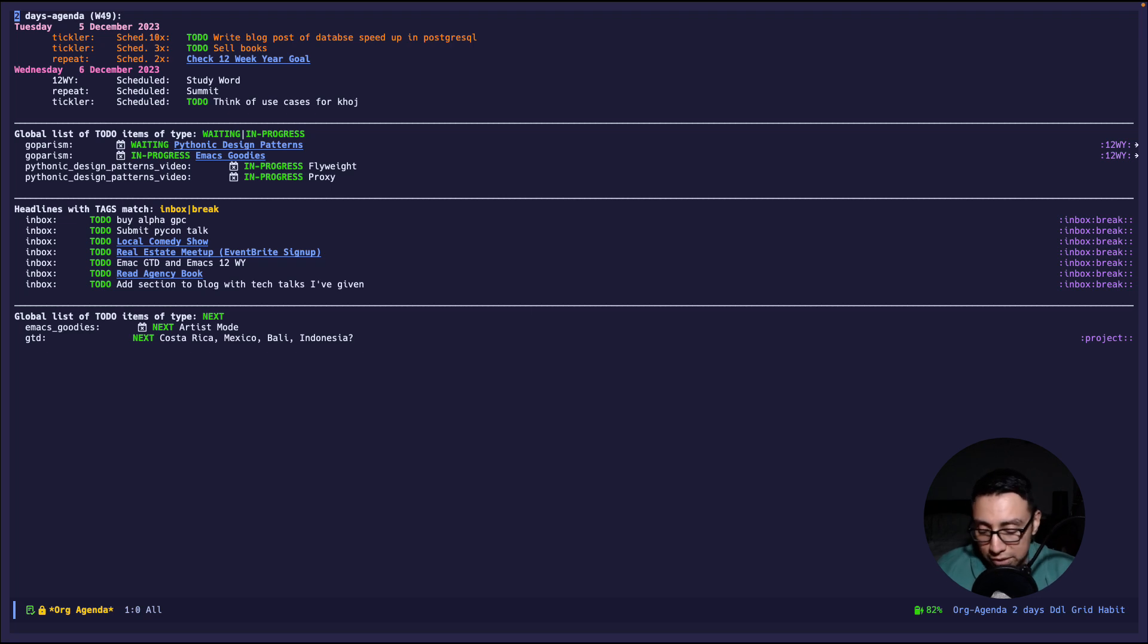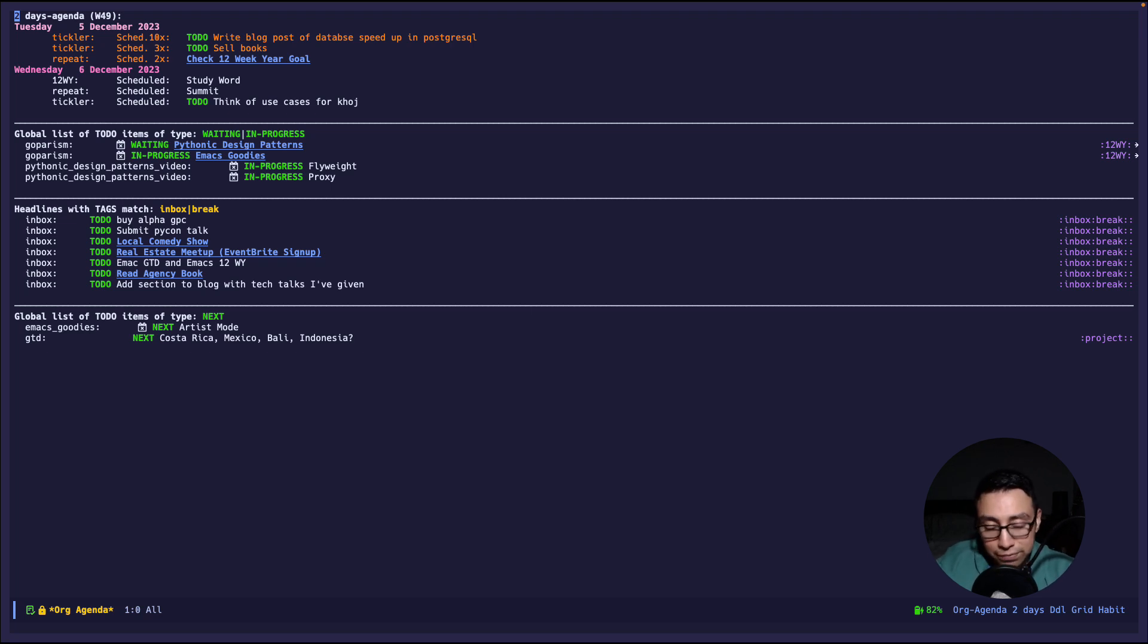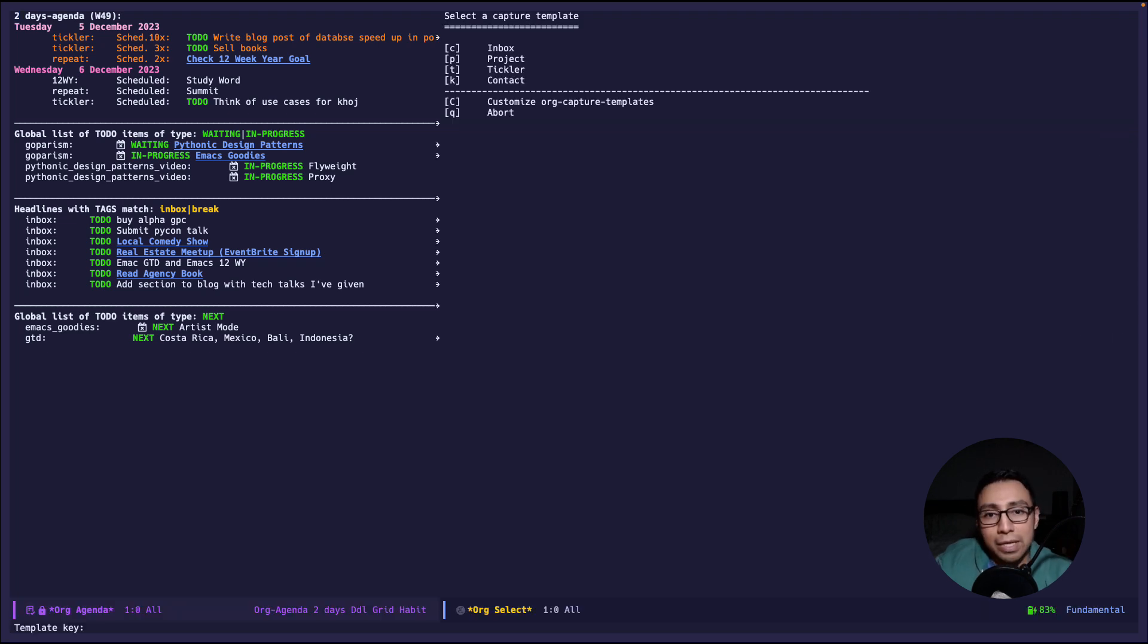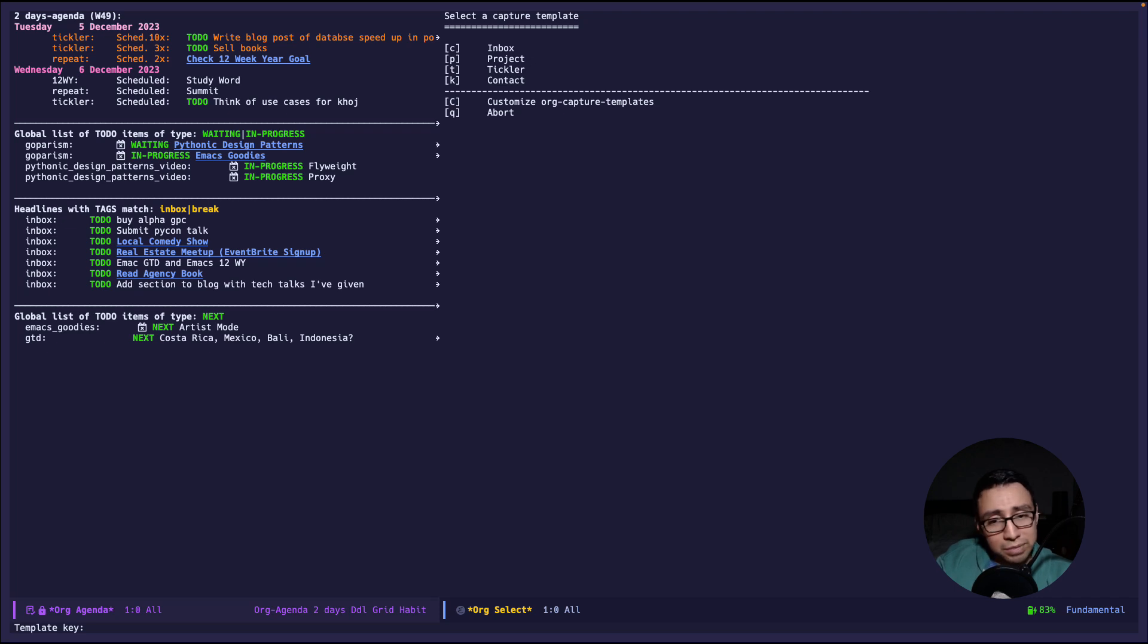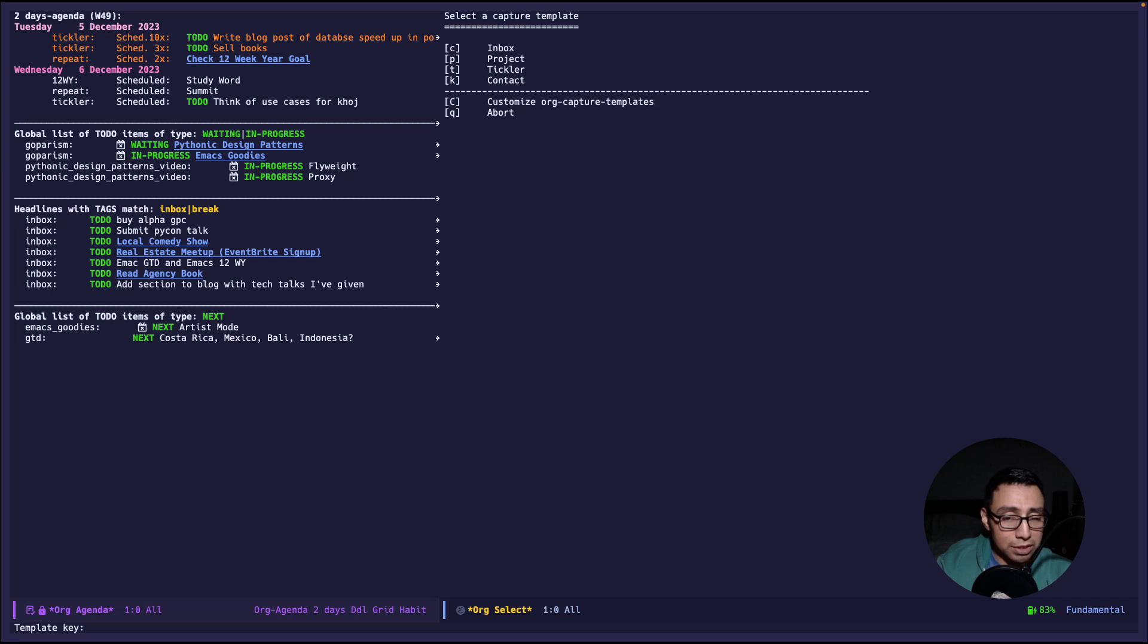Let me show you the capture templates. The capture templates are pretty straightforward. They're nothing fancy. So for example I do ctrl c c and then it prompts me do you want to inbox? Do you want to create a project? A tickler? Or do you want to create a contact file?